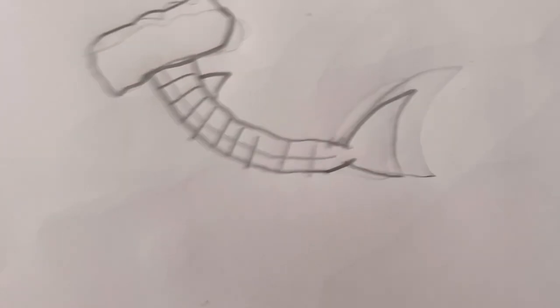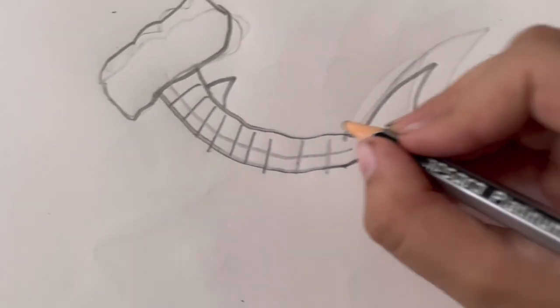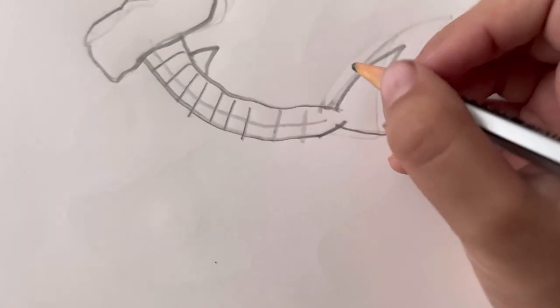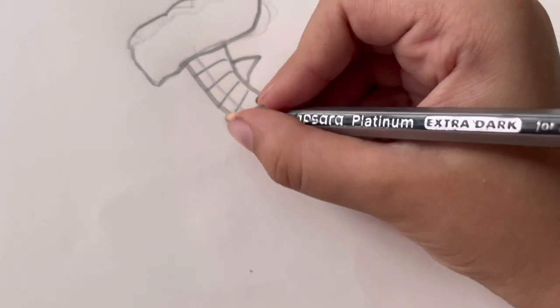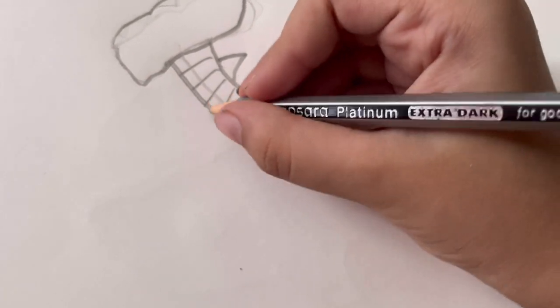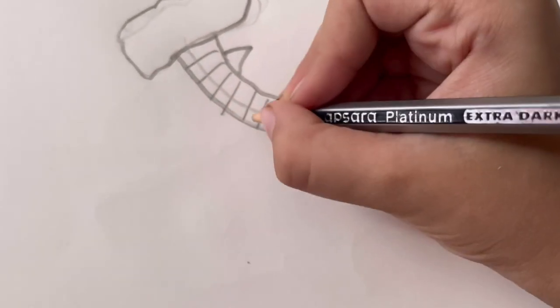And now time to draw - actually you can do the fins at the back later. Now draw the fins.